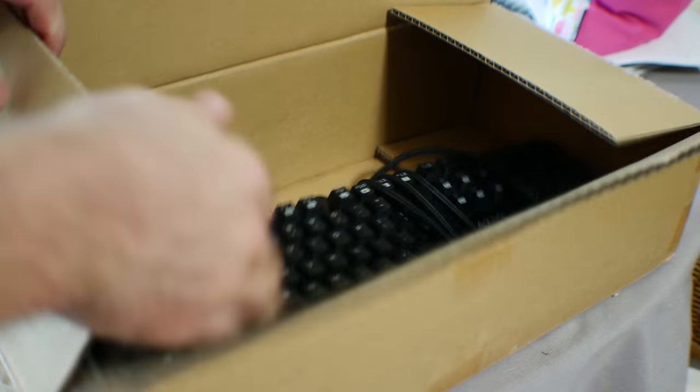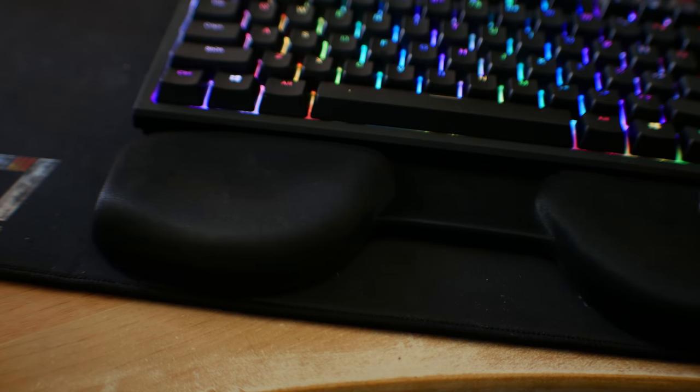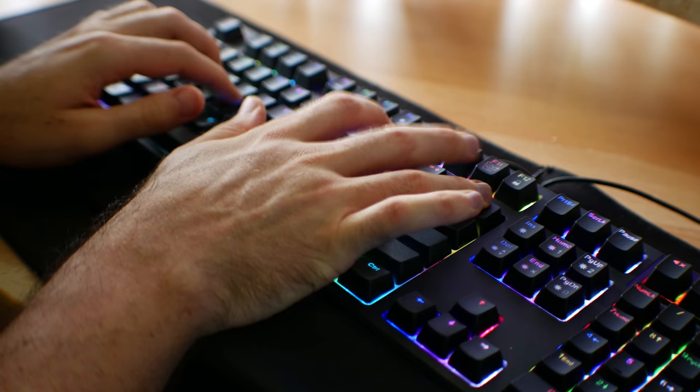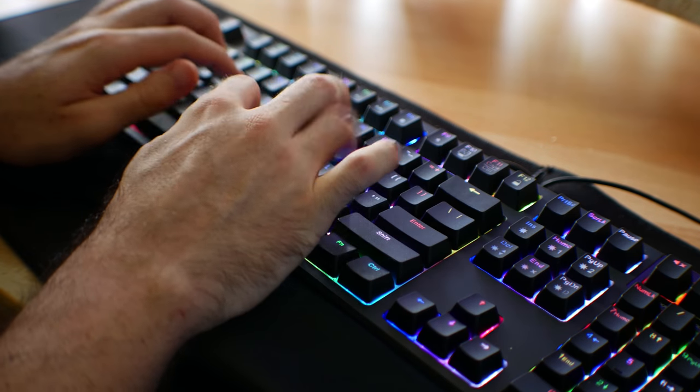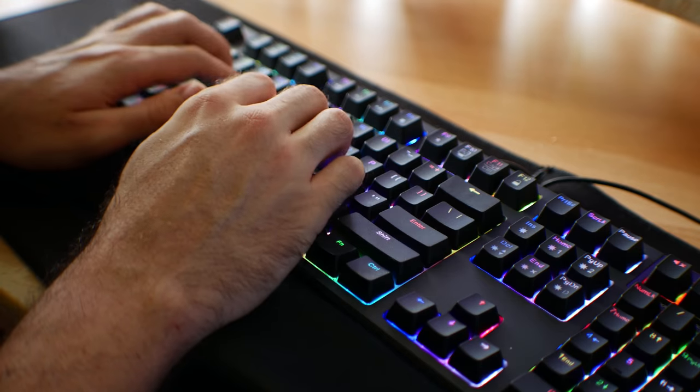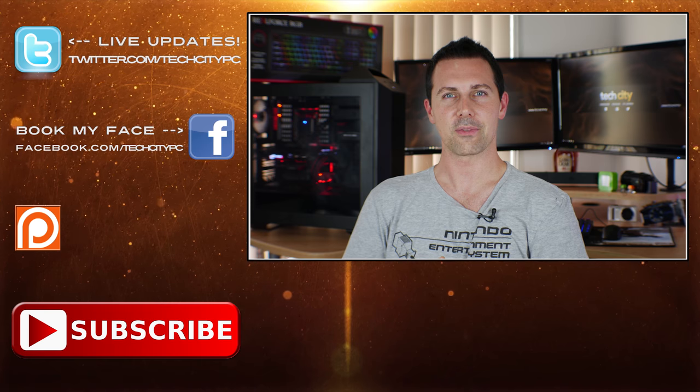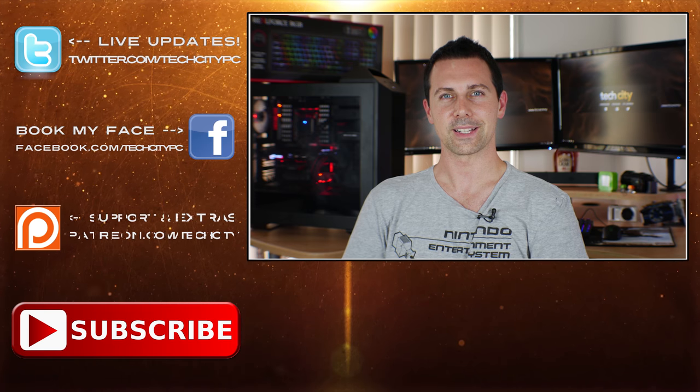Anyway guys, I hope you enjoyed this review, and if you did, then be sure to slip us a like, and let us know in the comments section below, have you ever typed on a top-rate keyboard before? If so, what was the experience like? And I'll catch you guys in another tech video very soon. Peace out for now, bye.